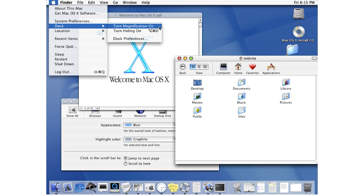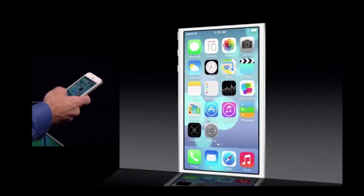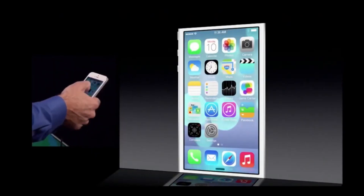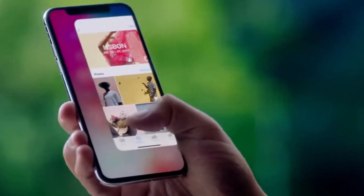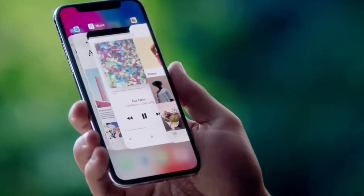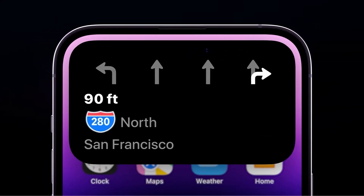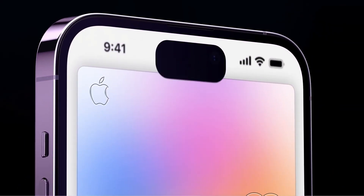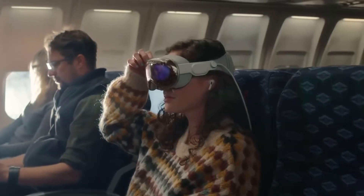Speaking of Aqua, its use of translucency, gradients, and textures was a big influence on Liquid Glass's style. Other inspirations include the real-time blurs of iOS 7, the fluidity of iPhone X, the flexibility of the Dynamic Island, and probably most important of all, VisionOS.